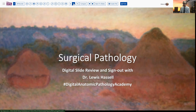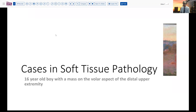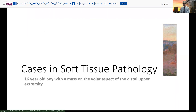Our case today comes from the realm of soft tissue pathology. It's an adolescent boy, 16 years of age, who has a mass on the volar aspect of his distal upper extremity. It's been there for some time and it's starting to become a little bit ulcerated, leading to some concern.